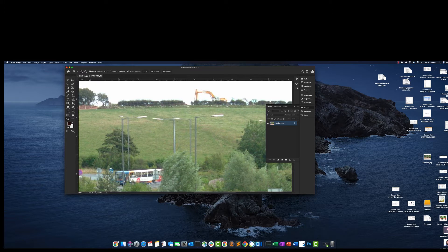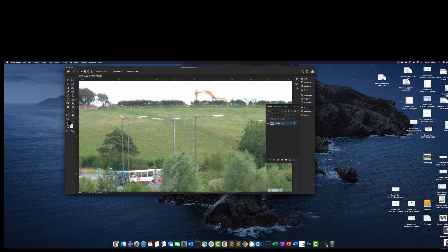To remove the crane, I'll select the Lasso tool so I can draw a border around it and select it. Let me deselect that and select it a little bit better. I'll select the crane area again — since it's a custom shape I'm using the Lasso tool.